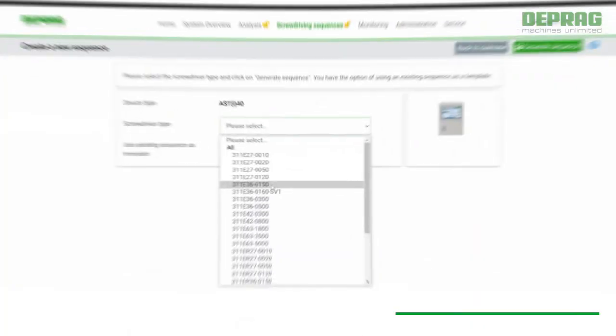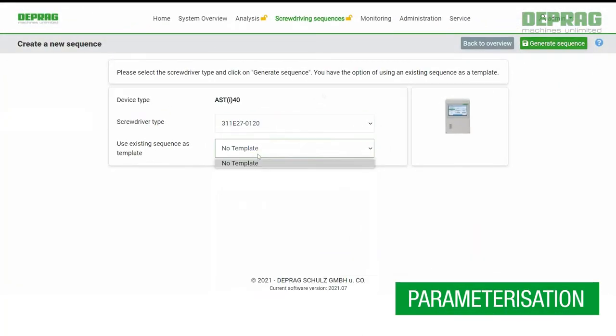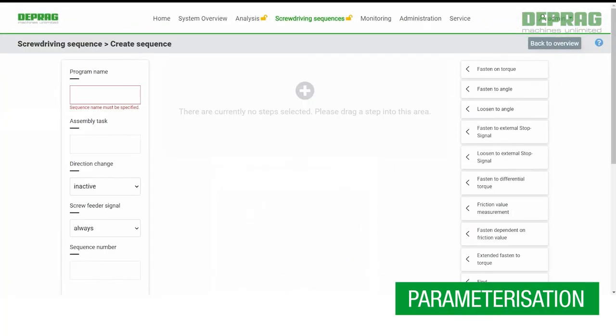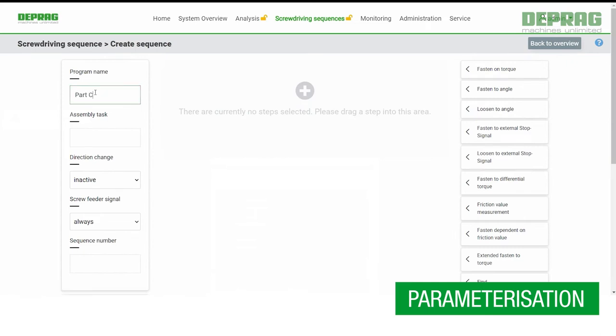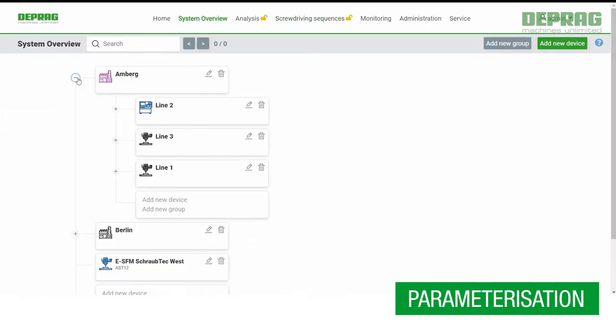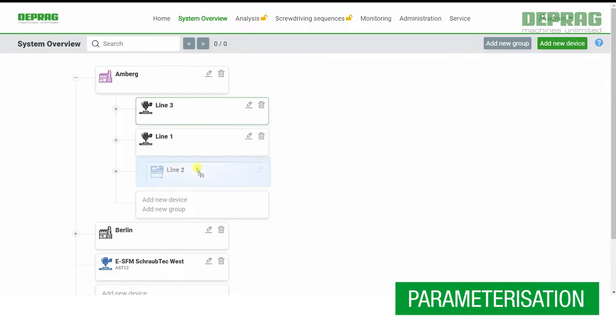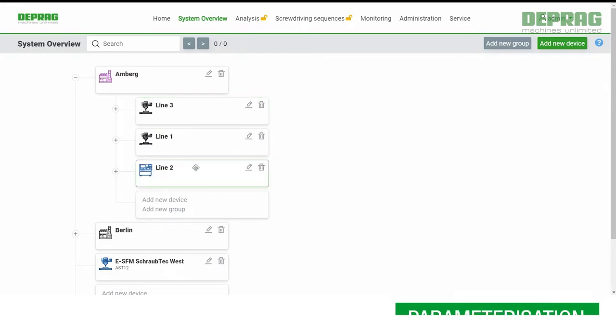The simple way to create and organize your screw-driving programs. Use the DPRAG Cockpit as your central administration tool for all registered devices.